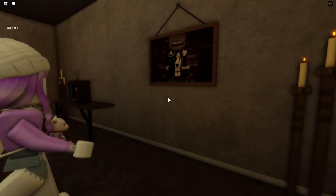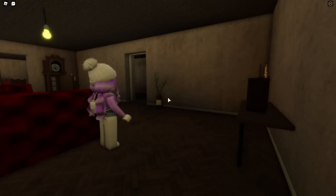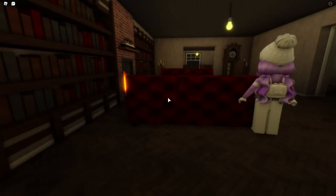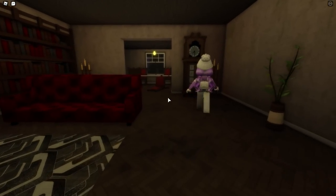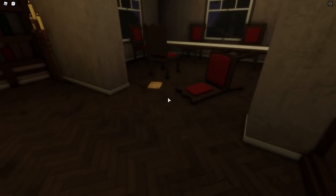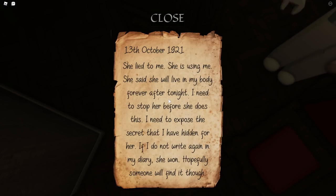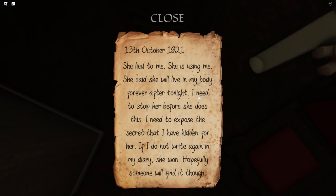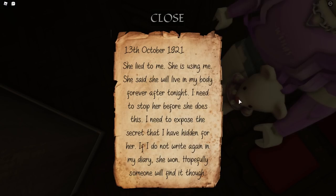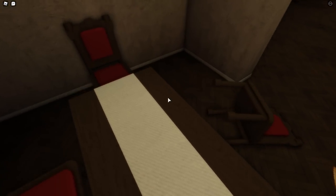I saw it — it's her and her family! Oh, there's a button — I pushed it but I don't know what it did. Let me read this note: 'She lied to me. She's using me. She says she will live in my body forever after tonight. I need to stop her before she does this. I need to expose the secret that I have hidden for her. If I do not write again in my diary, hopefully someone will find it.' So we have to find her diary and find out what the secret is. We still have to find the black book.